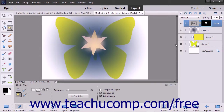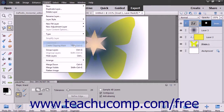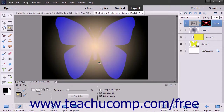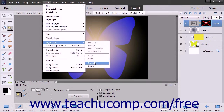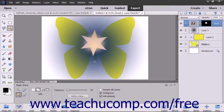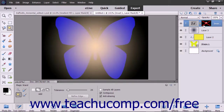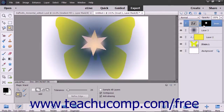You can also disable layer masks to hide their display. To do this, select the layer mask to disable and then choose Layer > Layer Mask > Disable from the menu bar. To enable its display again, choose Layer > Layer Mask > Enable from the menu bar. Alternatively, hold down the Shift key on your keyboard and simply click a layer mask in the layers panel to both disable and enable a layer mask.